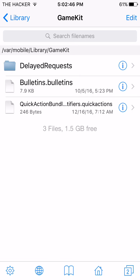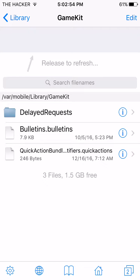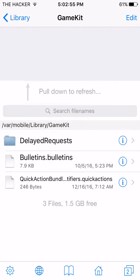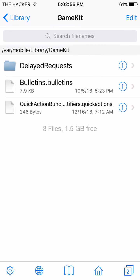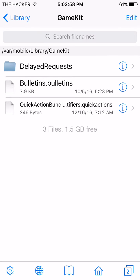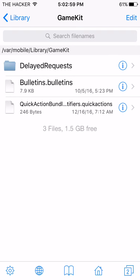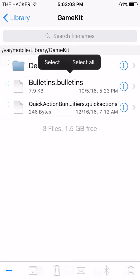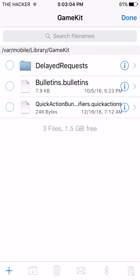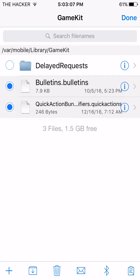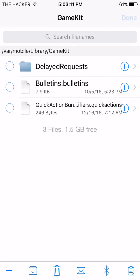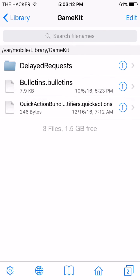Then on your phone, you're going to need to delete any loose files in the game kit directory. So here's your game kit. You would want to delete loose files, meaning like this right here. Bulletins, dot bulletins, quick action bundle, identifier, quick actions. These are loose files that are not in a folder. So you would want to delete those. And after deleting that...